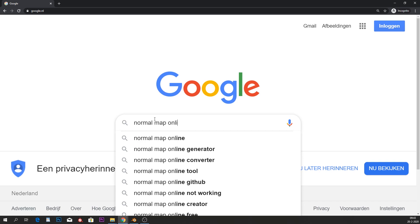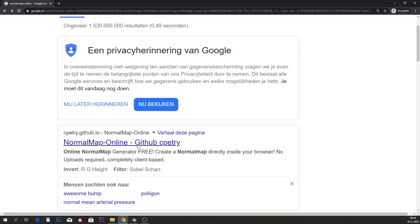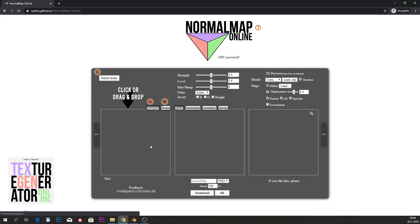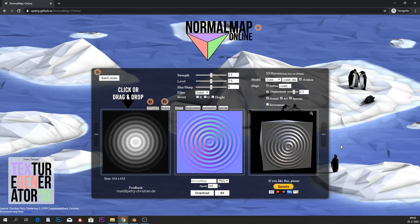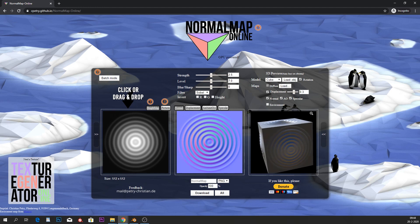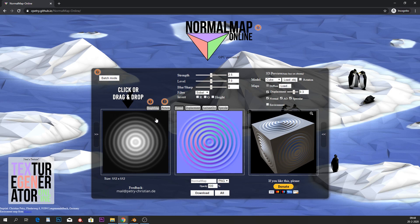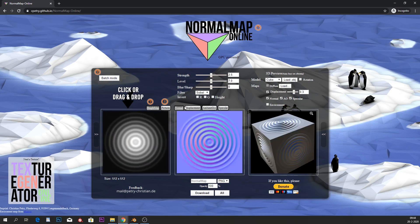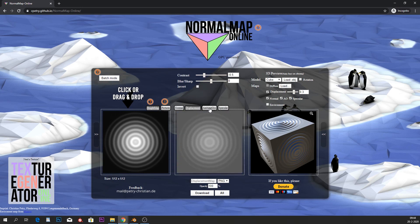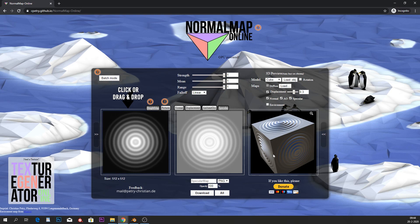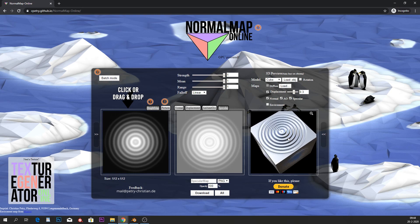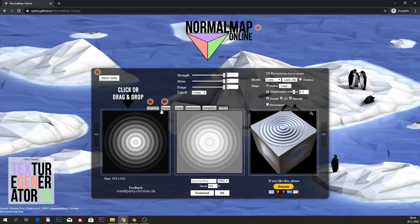Go into Google and type 'normal map online,' then click on the first result — Normal Map Online on GitHub. This is a very nice little program. If I turn the rotation off, we have a grayscale map; you can also just put a color map inside. What gets generated is a normal map, displacement, ambient occlusion, and a specular map, and from all of those you get a result in your 3D view.